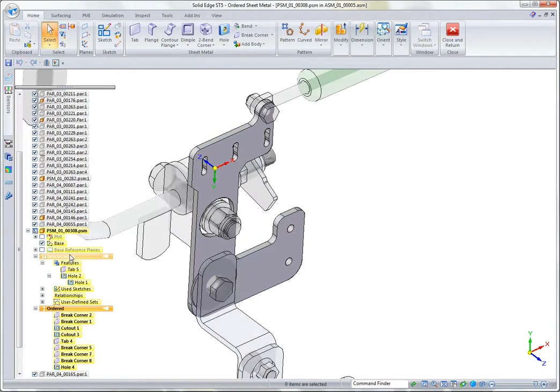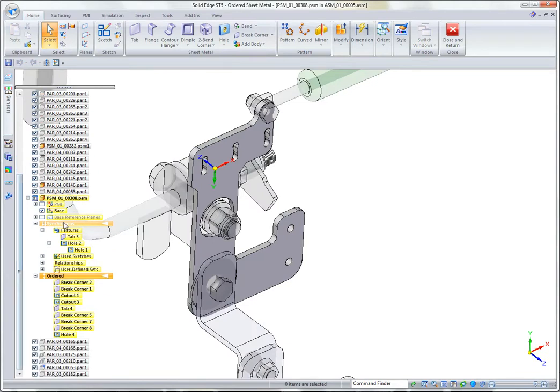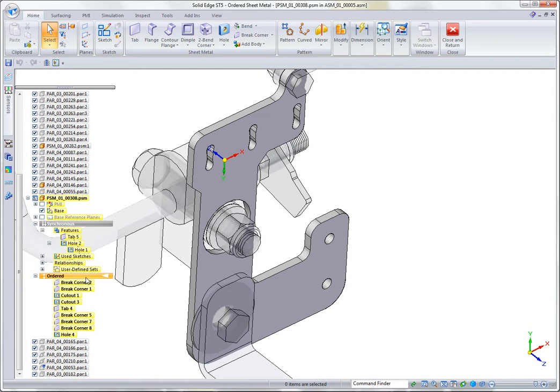Let's take a look at how this was put together. We see that we've got in our feature tree some synchronous and ordered features. Right now I'm in the ordered environment, which means I can see everything. Ordered always comes after synchronous.